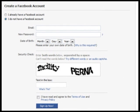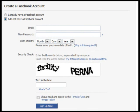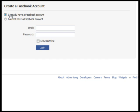As I said before, it's easier if you already have a Facebook account. But if you don't, click this option and fill in these fields to create one. If you do already have a Facebook account, click this option, then enter your email address and password to sign in.